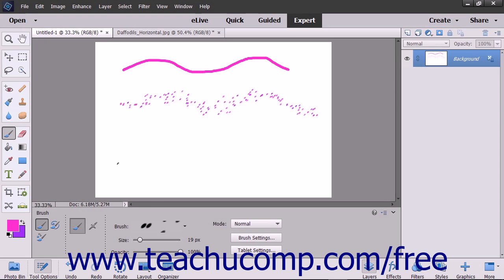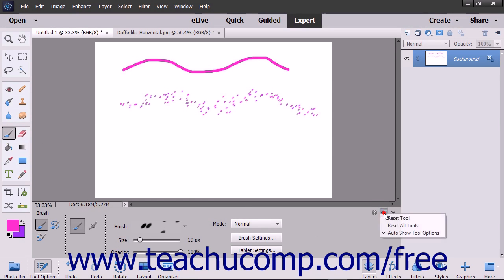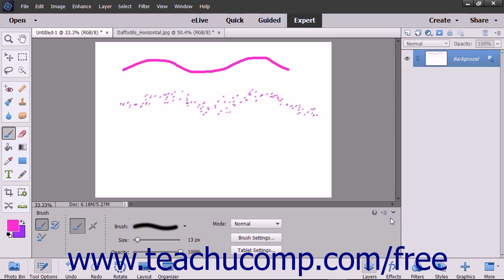To remove all of the settings for the currently selected tool and set the tool back to its default settings, select the desired tool to reset from the toolbox, click the Options button at the far right end of the tool options bar, and then select the Reset Tool command from the drop-down menu that appears.